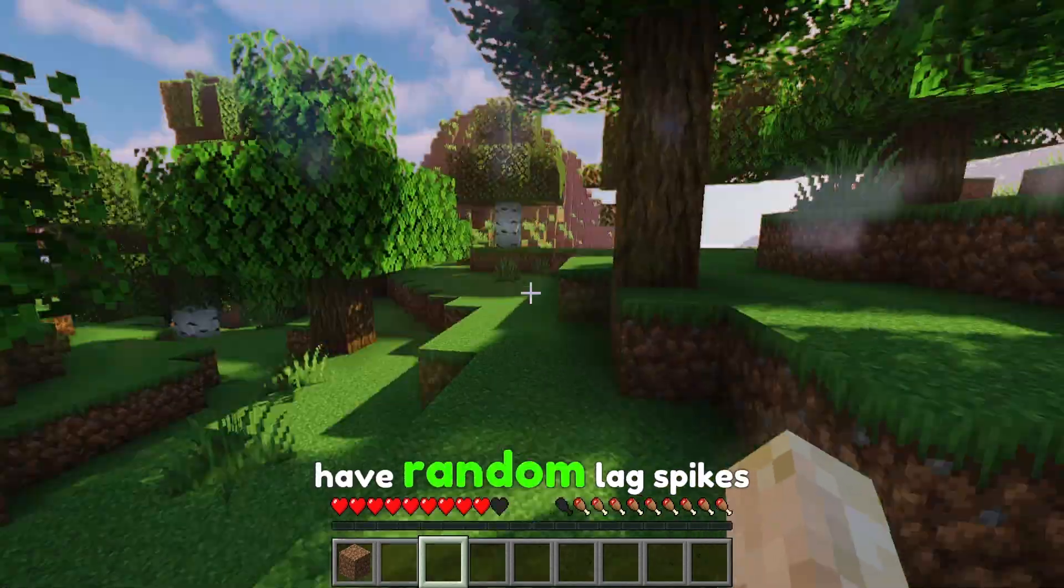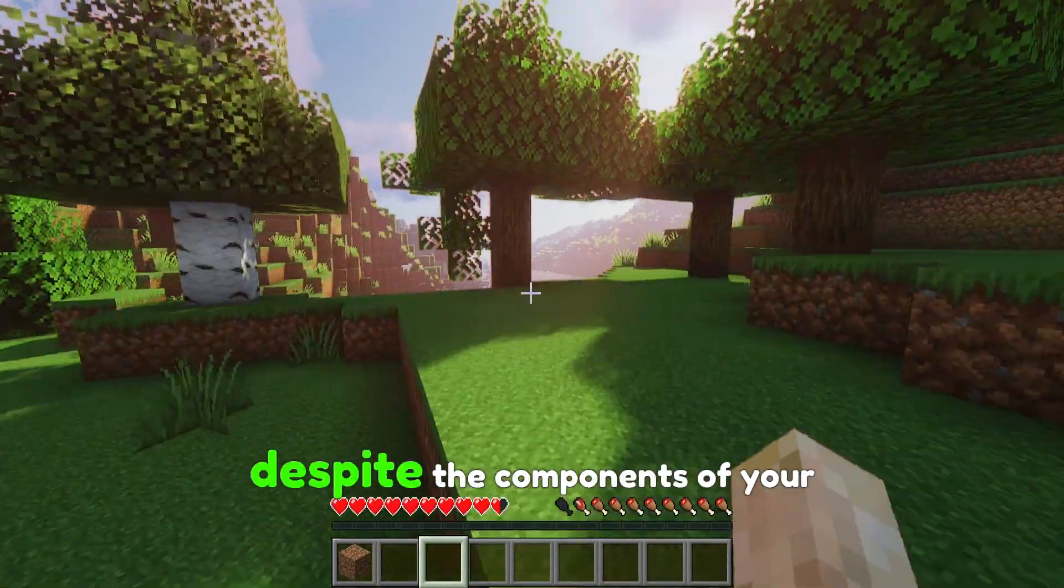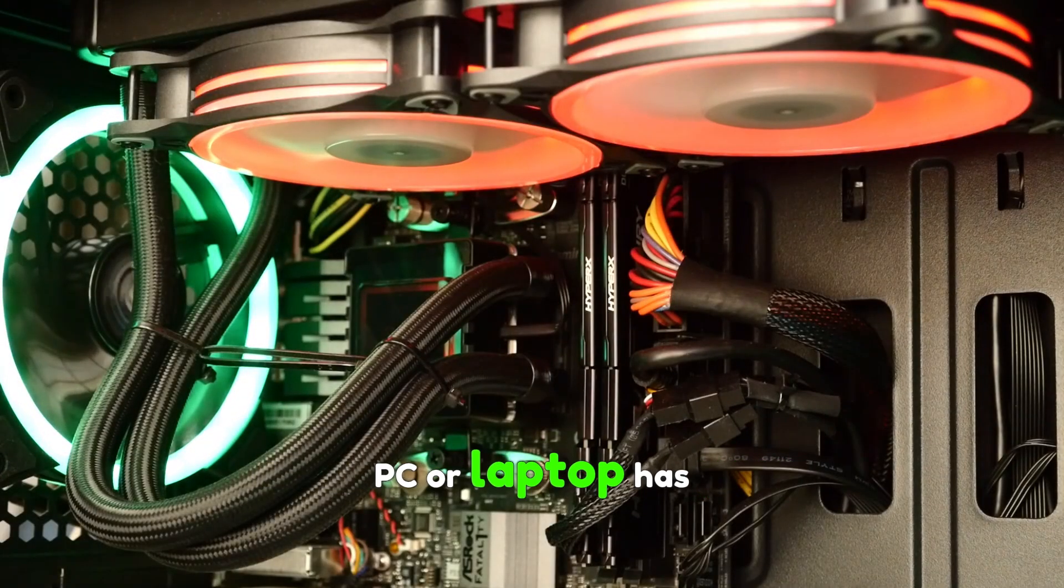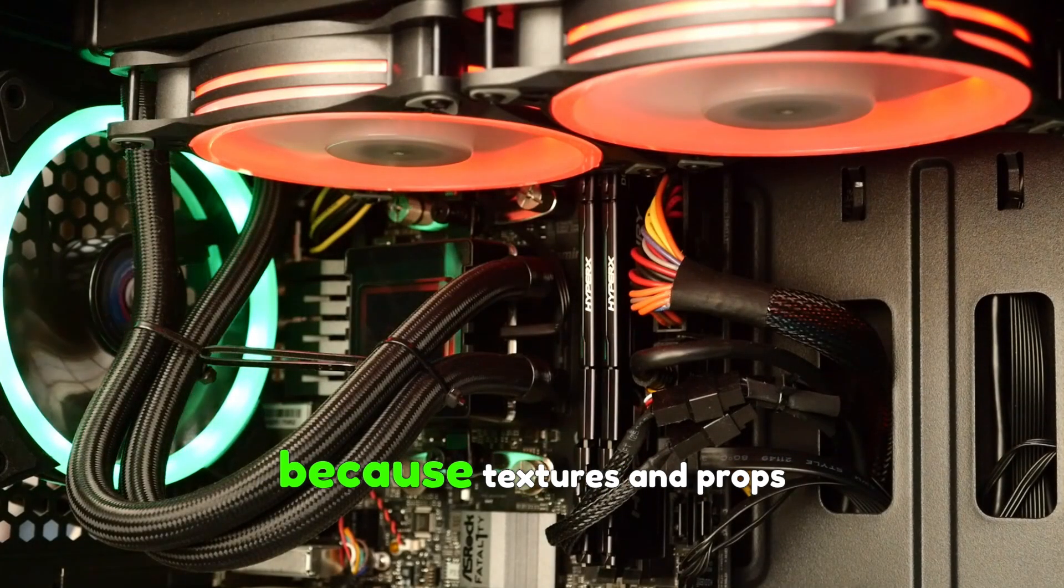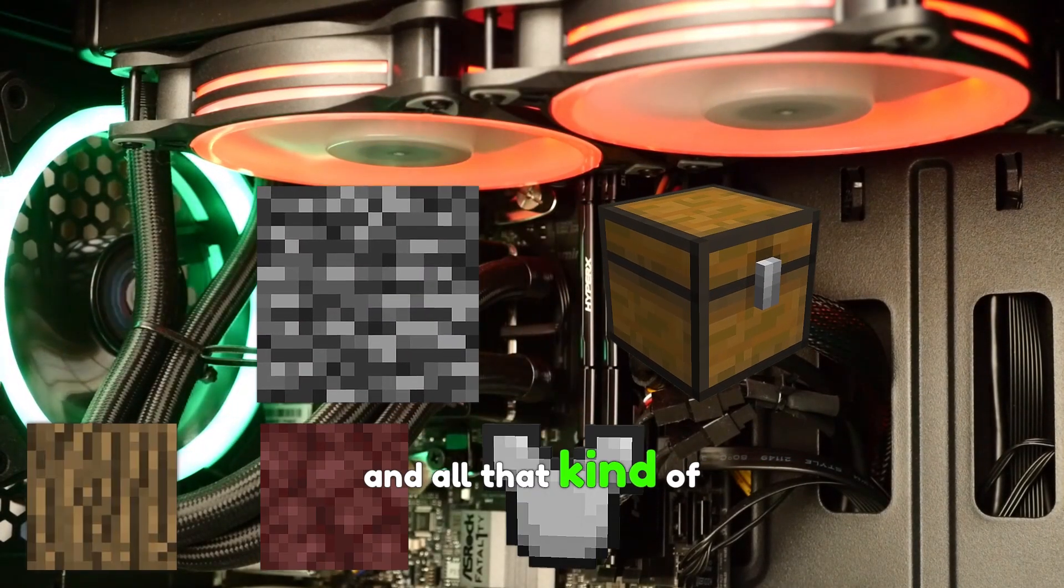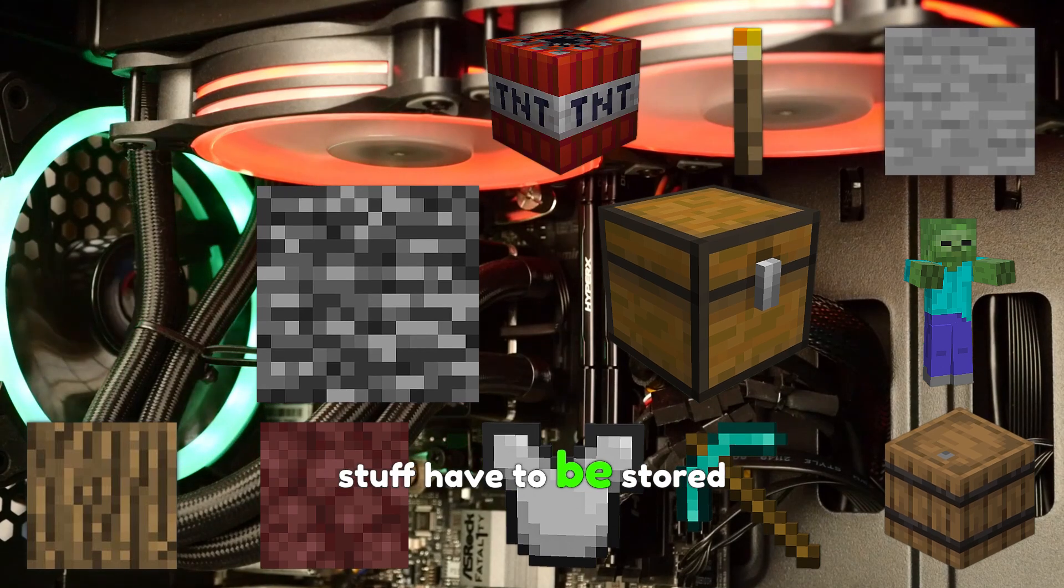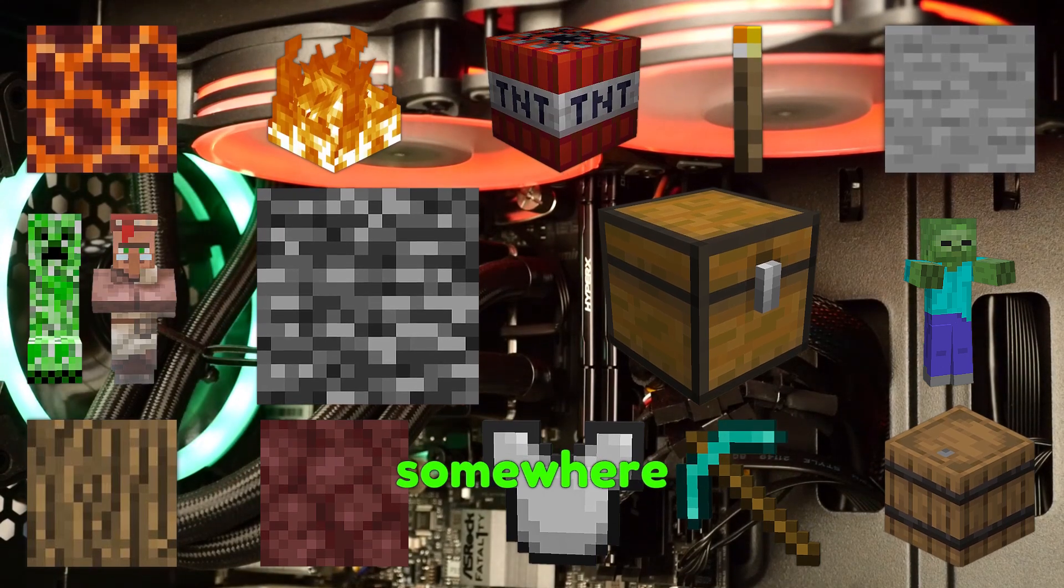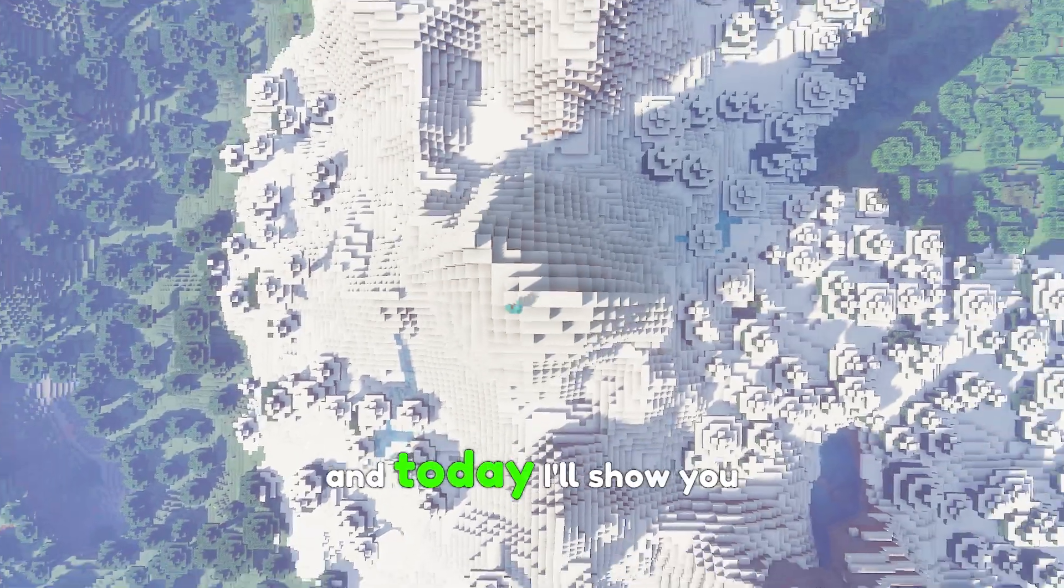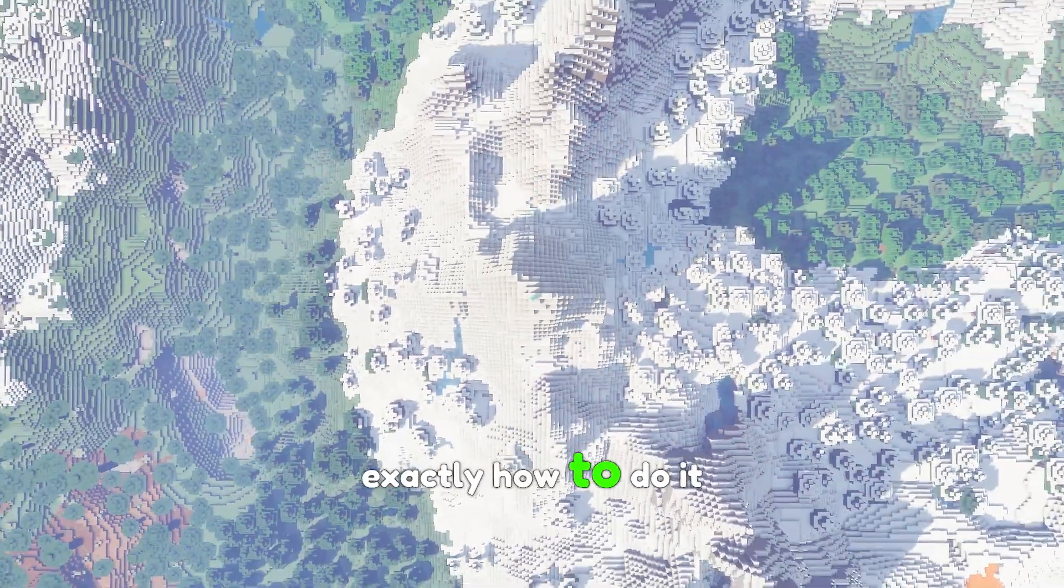That's most probably why you have random lag spikes despite the components your PC or laptop has, because textures and props and all that kind of stuff have to be stored somewhere. But that's an easy fix and today I'll show you exactly how to do it.